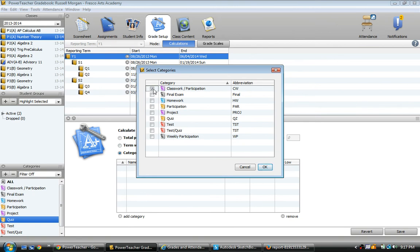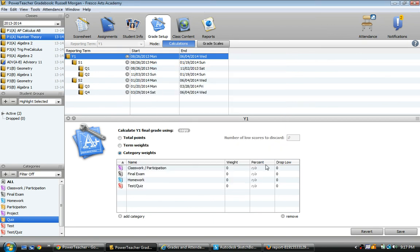Let's see if I can remember that. So I want classwork, and it also has participation. That's cool with me. Final exam, I wanted homework, and then testing quizzes. So those four categories.